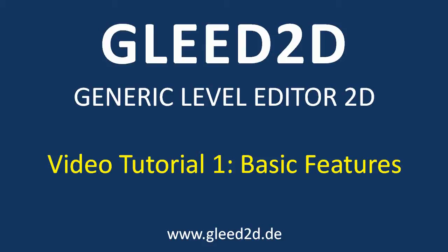Welcome to the first video tutorial of Glead 2D. Glead 2D stands for Generic Level Editor 2D and it is a general-purpose, non-tile-based level editor for 2D games of any genre that allows arbitrary placement of textures and other items in 2D space.